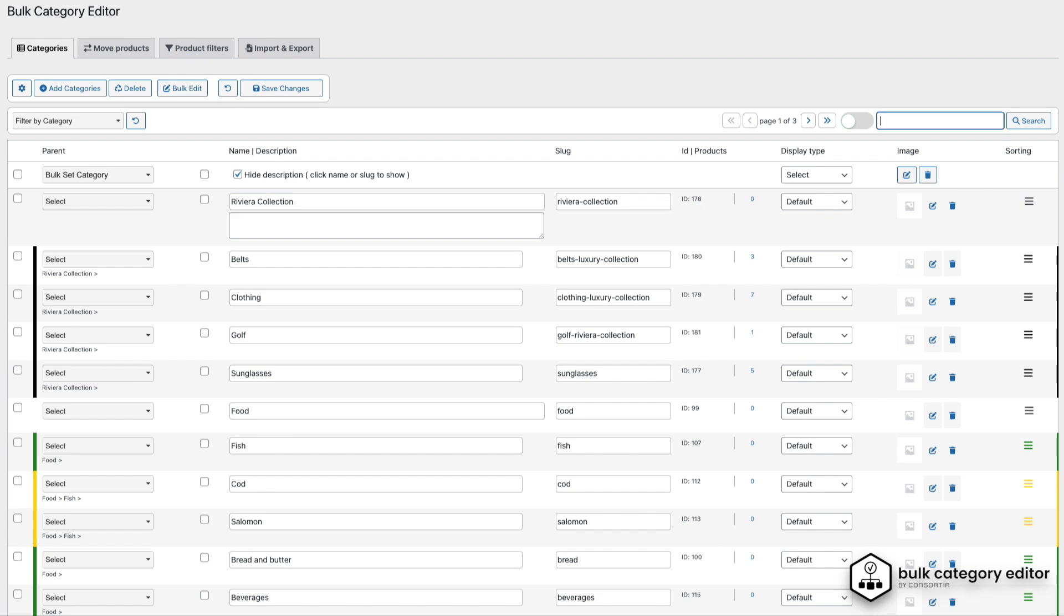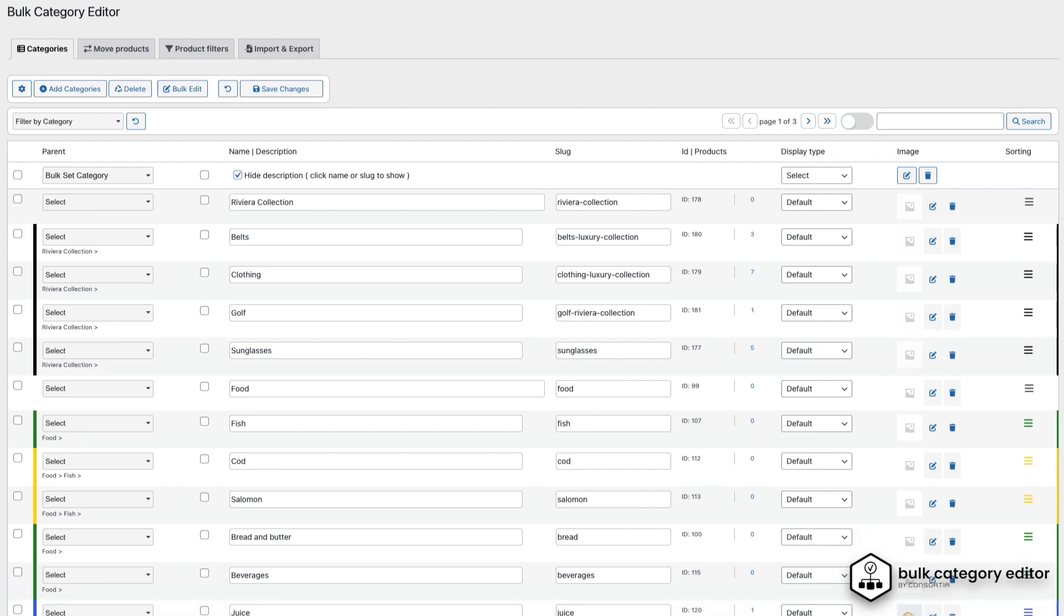For this demo, though, we'll focus on the next section where you can add and modify categories in bulk. Now, let's try adding some categories in bulk.